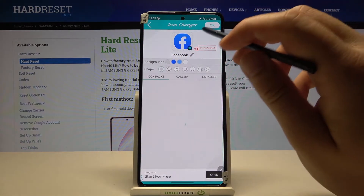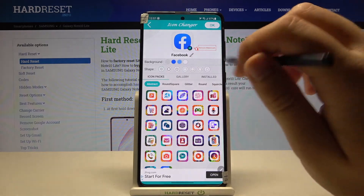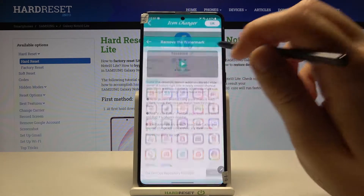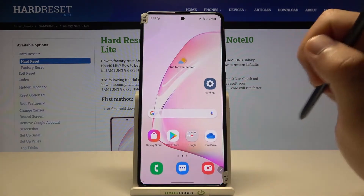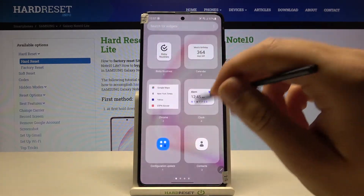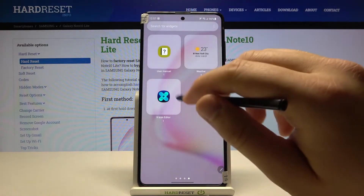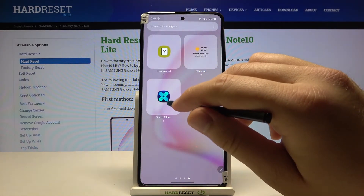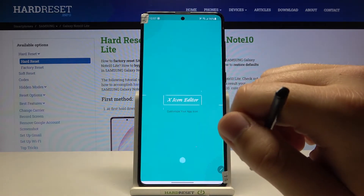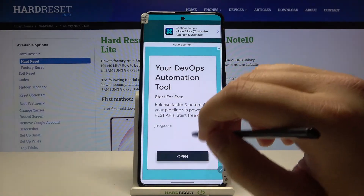As you can see, when you change the size and the shape, you will get a watermark. If you want to remove this watermark, you have to tap here, then go to the desktop. Click and hold your home screen, go to Widgets, scroll down and find X Icon Editor. Click and hold to add it to the home screen, and right now we will go back to the application.